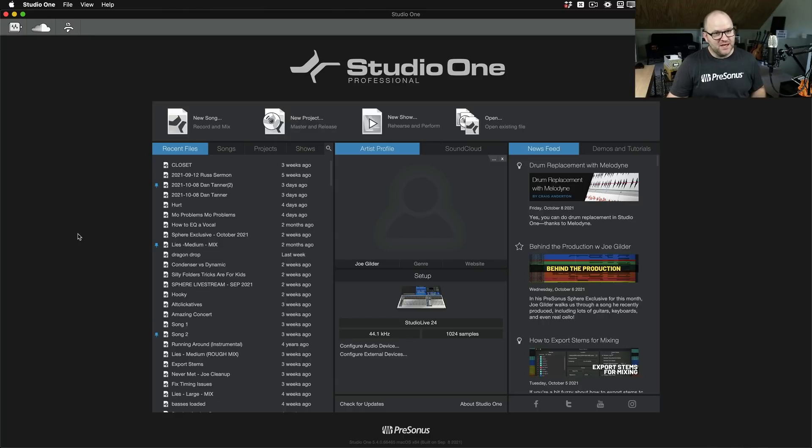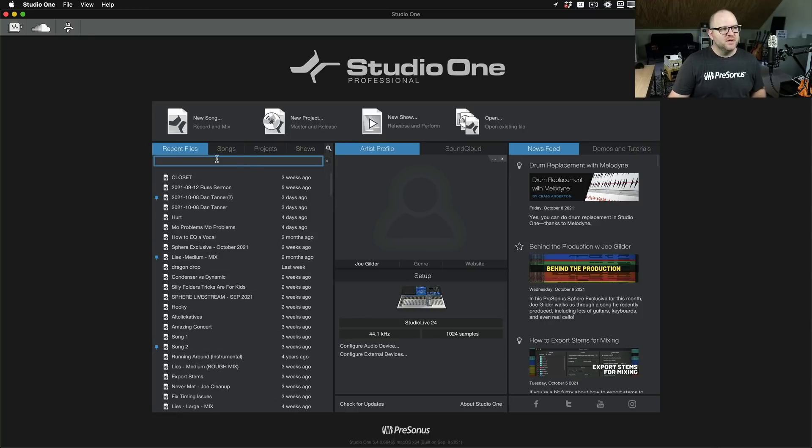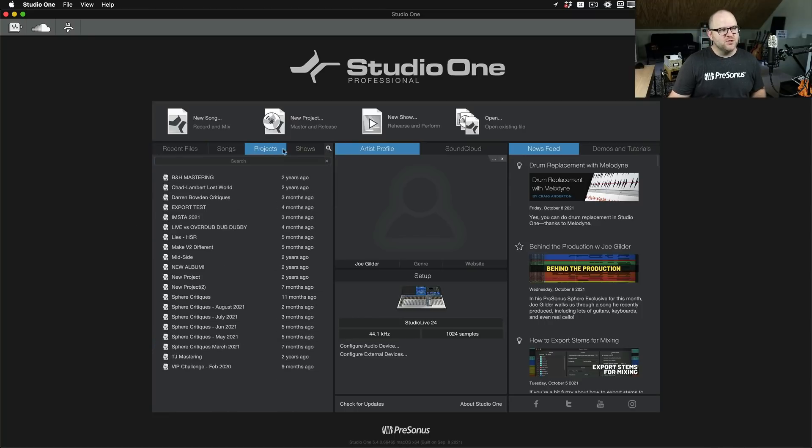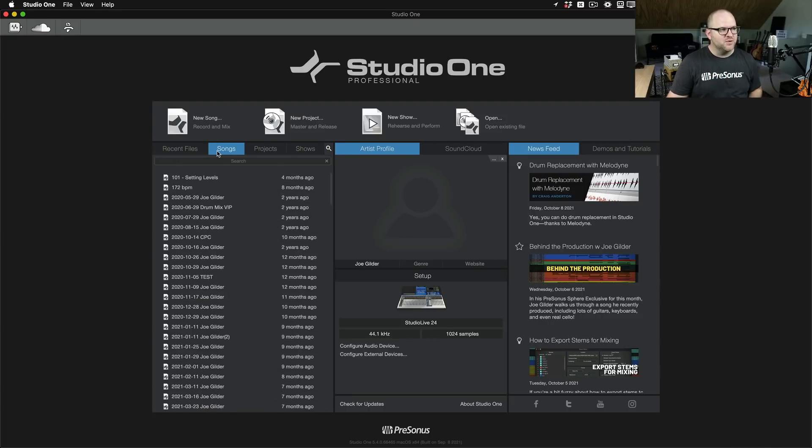Now, there's one feature I didn't notice for an embarrassingly long time, and it's this search feature. Look, there's a little magnifying glass right here. If we click on it, we can search within each of these tabs. Now, it's important to know, recent files, self-explanatory.